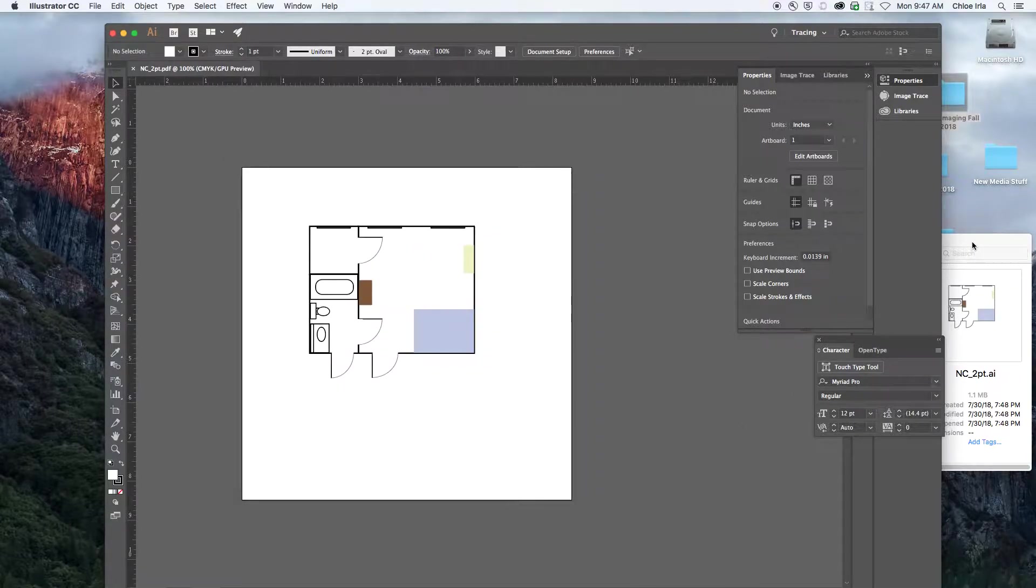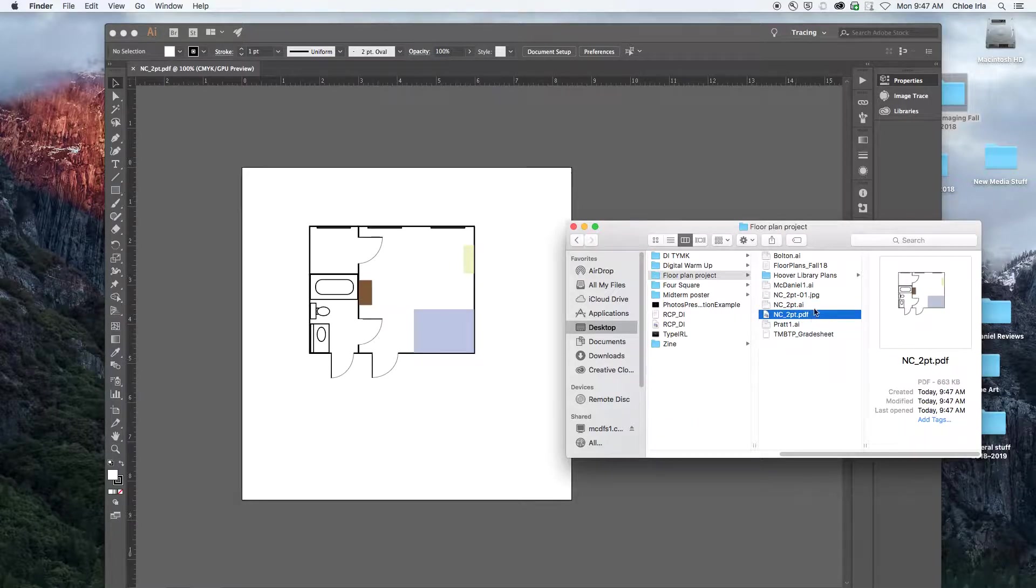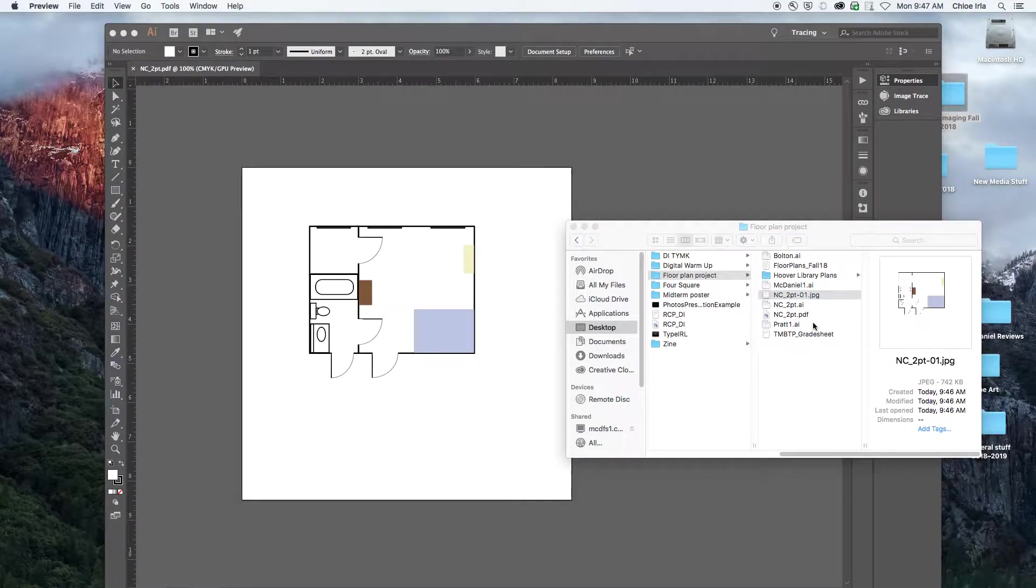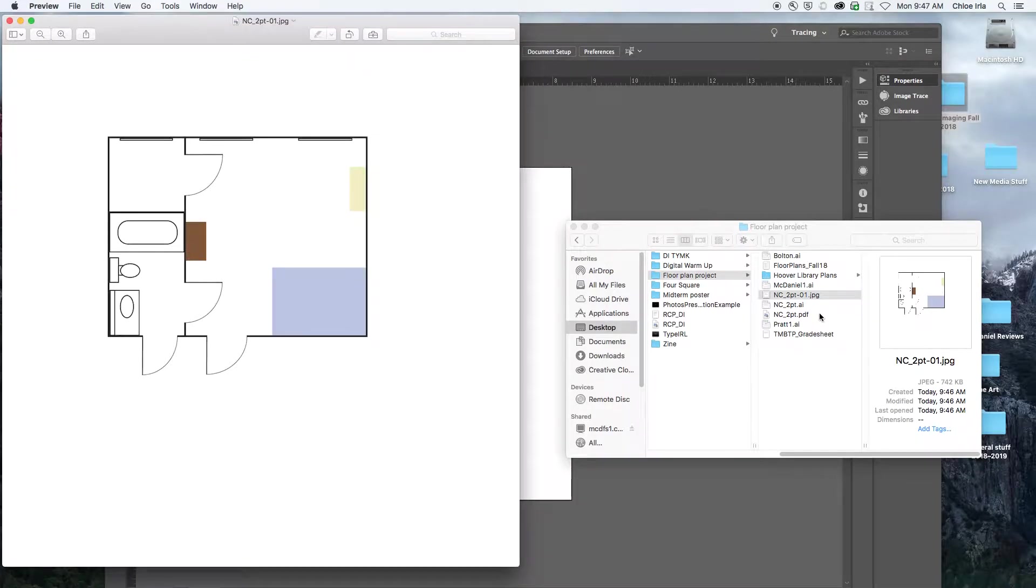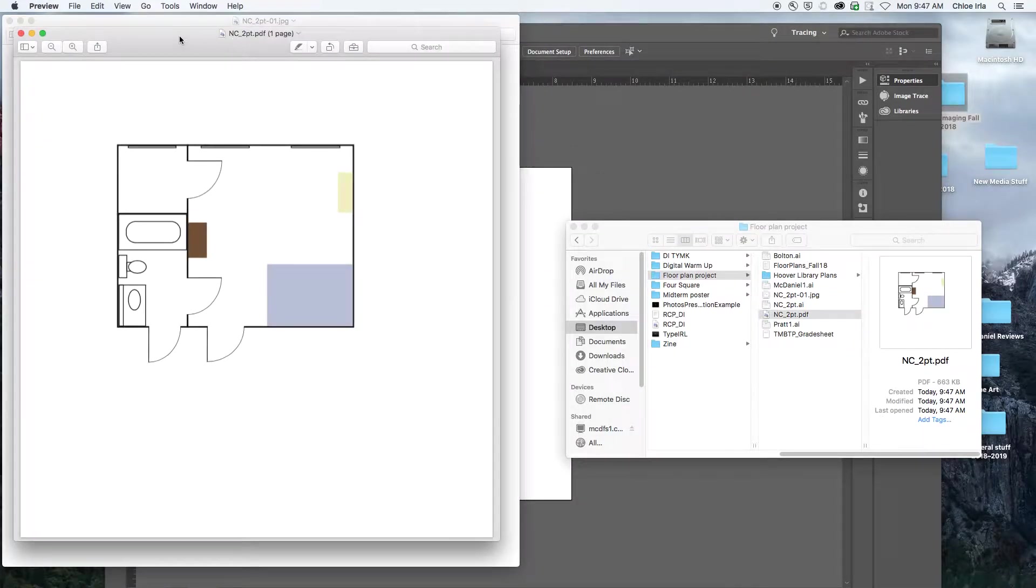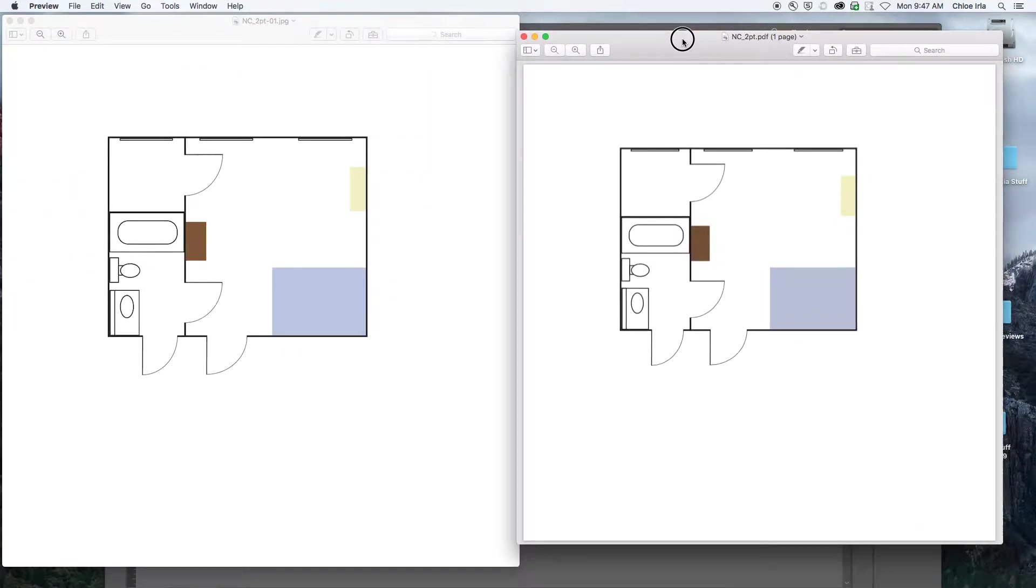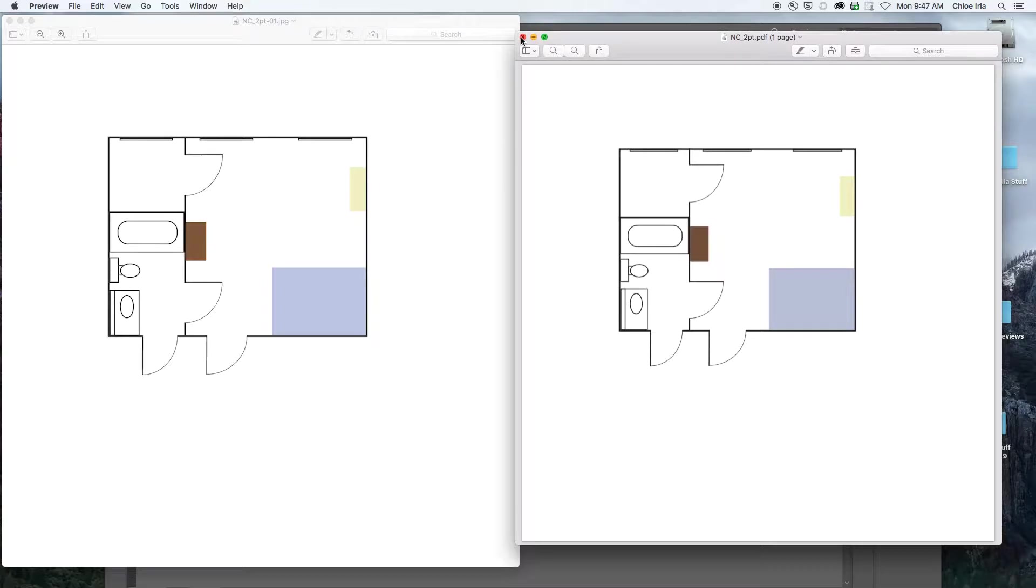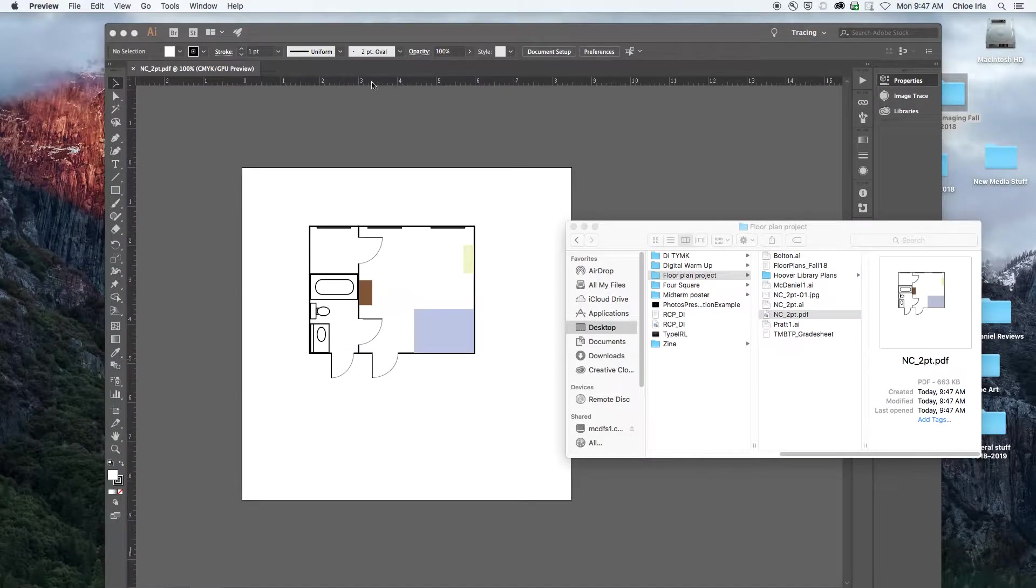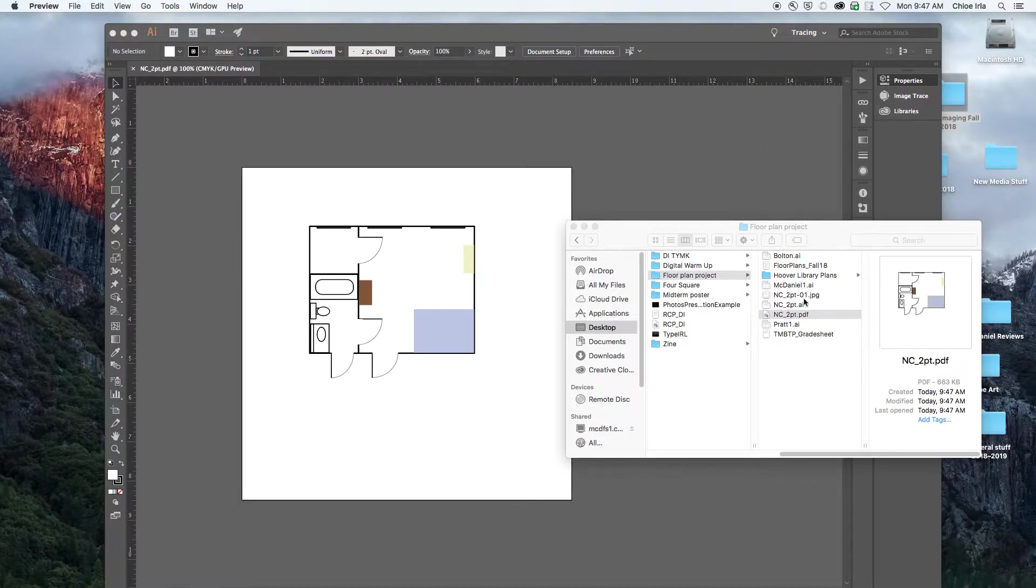So now if I look in my project folder, I have this Illustrator document exported as a JPEG, I'll open that up. And a PDF. And you can see them both here. Okay. So both of those files would be readable by another source, another person, another computer, whereas an AI file might not be.